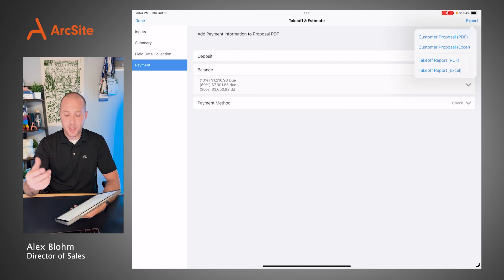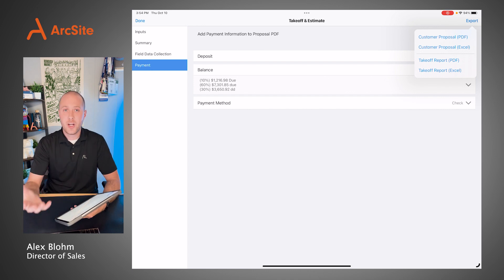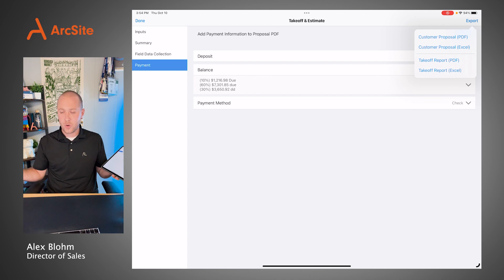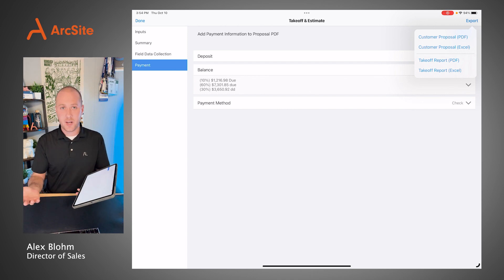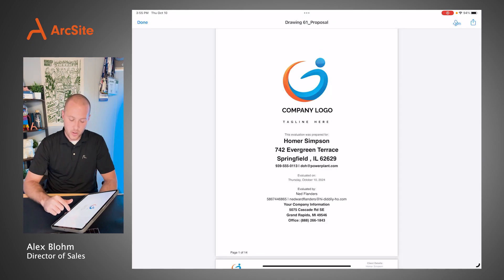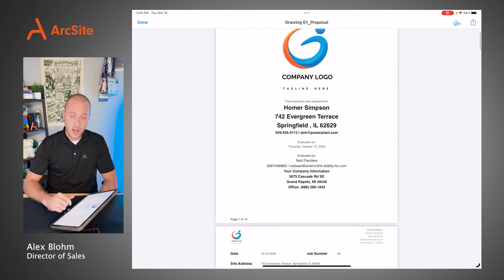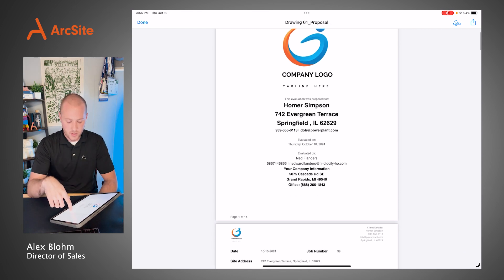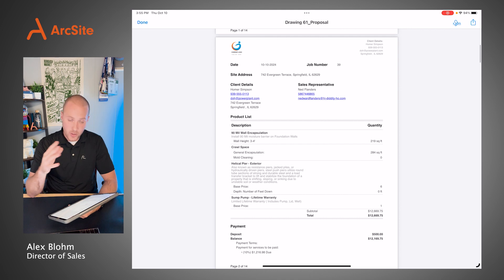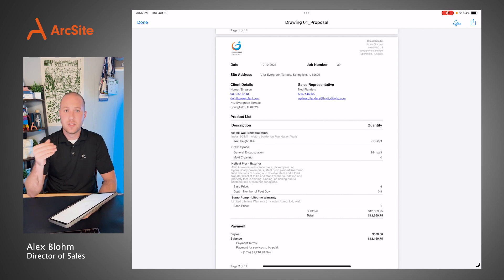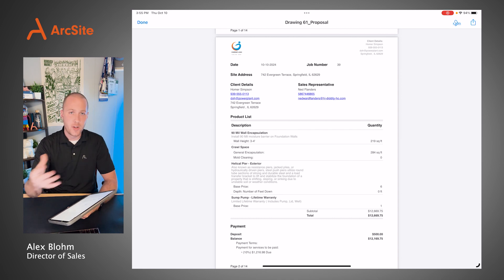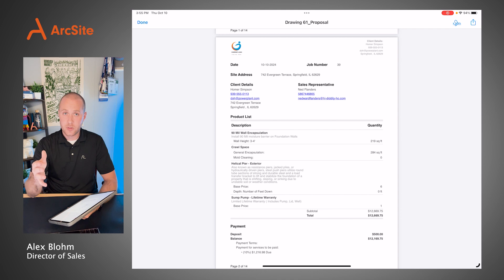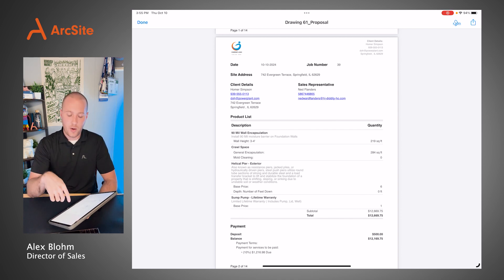The last step of the process is going to be creating the customer proposal — putting this information together so it creates a flattened PDF that cannot be edited after the fact. We've got our company information, our logo, our client information, and the date it was evaluated on, which always gets timestamped. We've got a full list of our products down to the description, and how the products and pricing are presented to the customer can be very customized. We'd love to have a conversation about what your existing proposal template looks like and how we can either enhance that or recreate it within ArcSight.